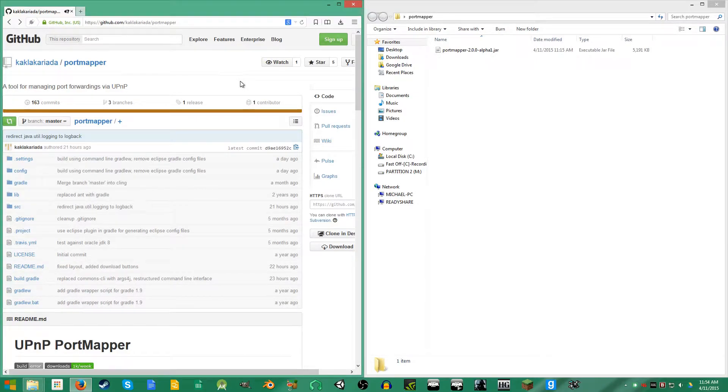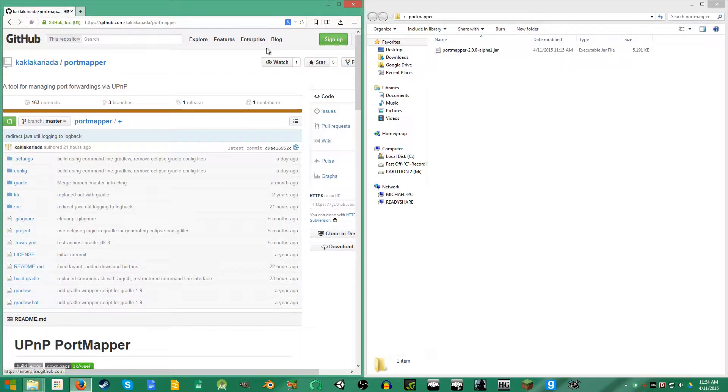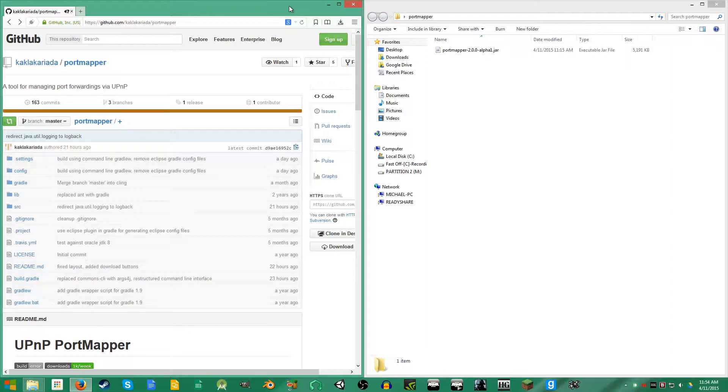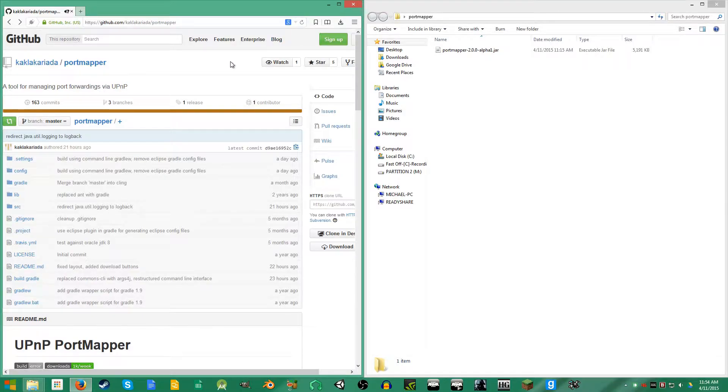Hey what is up guys, today I want to be showing you the quickest and easiest way, in my opinion, to port forward any game or program that needs it.